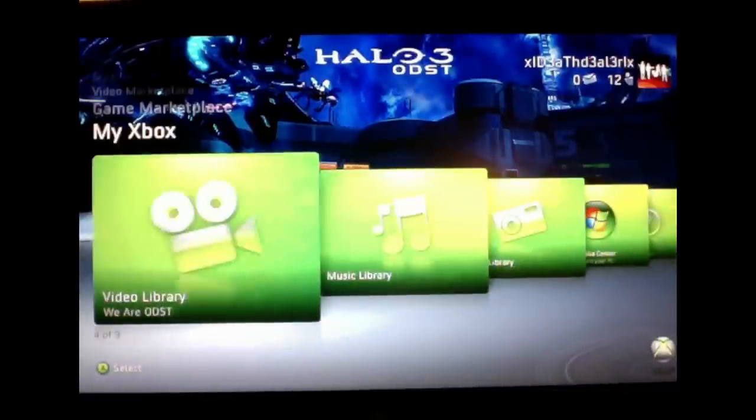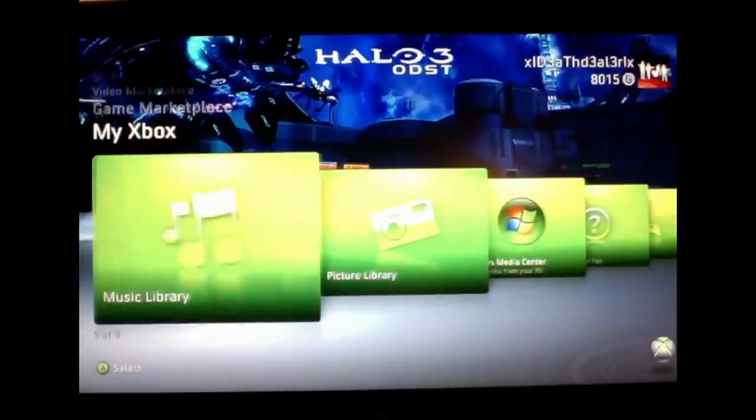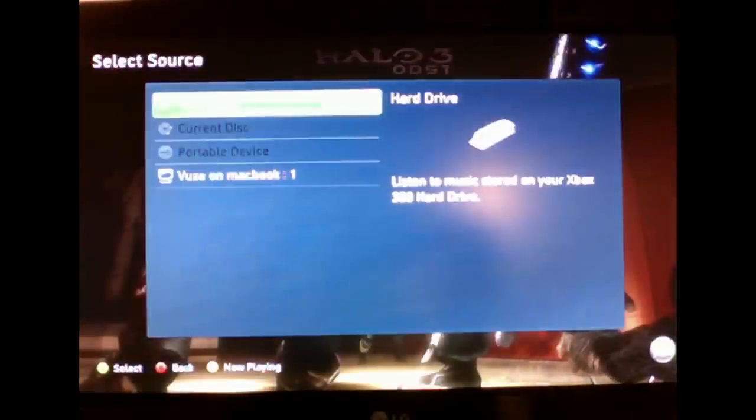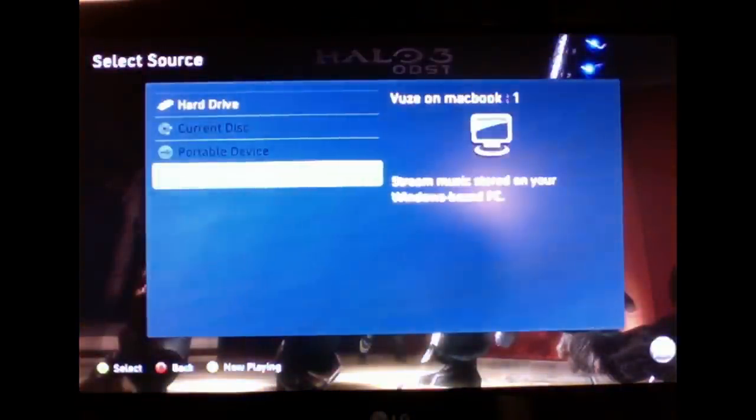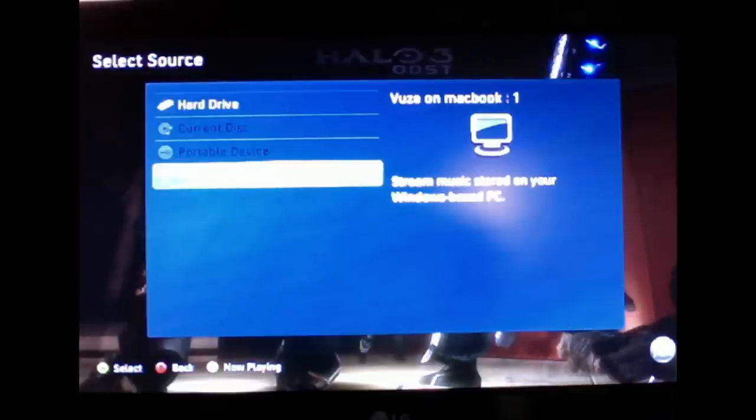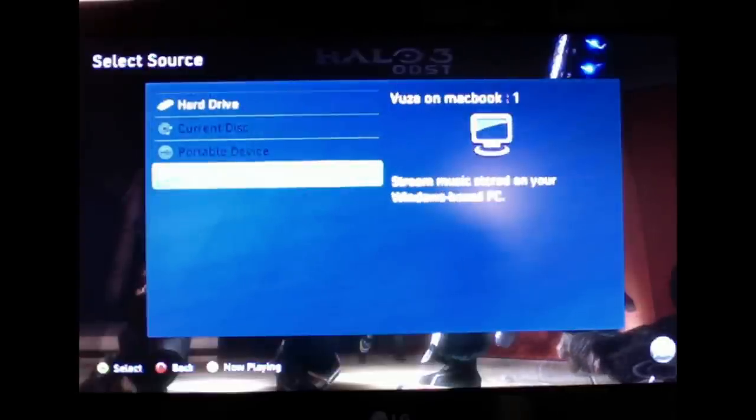Then we're going to head over to wherever you put your file. If it's a video file, it's going to be in your video library. But for me, it's in my music library. We put our Beatles in here. But as you can see right here, it says Vueze on MacBook One. So it's streaming over the wireless network, and it's not on my hard drive.